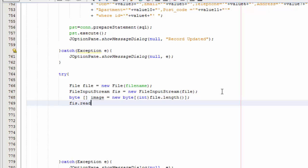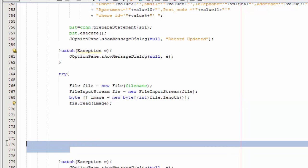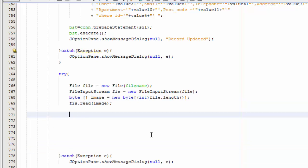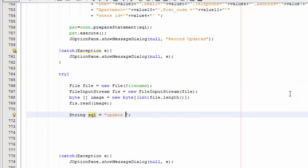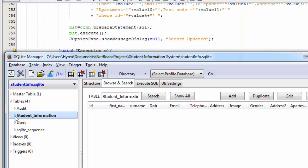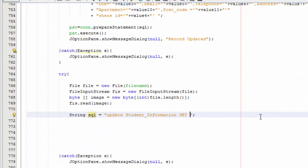Now you're going to say file.length() and file.read(image). Now we're going to write the SQL, so you're going to say String sql equals — you're going to say UPDATE, and check out the table — it's student information — so you're going to say UPDATE student_information SET image = ?